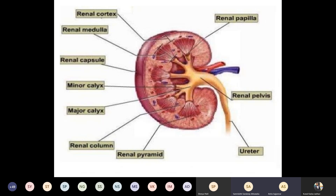Looking at the cut section of the kidney, on the outside is the renal capsule, inside is the renal cortex, then medulla, and then comes the renal pelvis. The renal medulla is divided into the renal pyramid, then papilla. From there it forms the minor calyx, which joins to form the major calyx, and from there comes the renal pelvis.